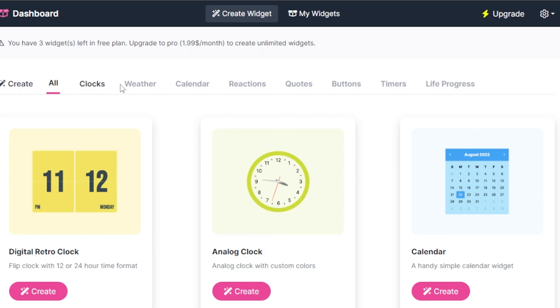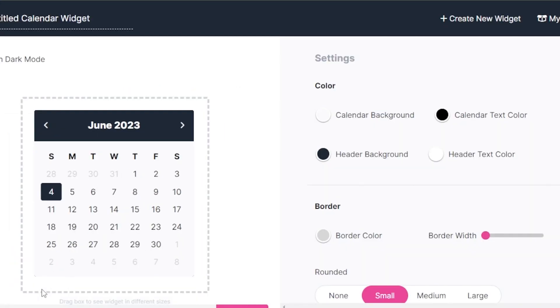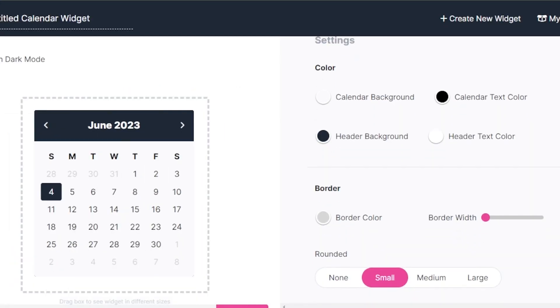We have clocks, weather, calendar, reactions and more. Calendar is really important. So I'm going to click on create and create a calendar for my Notion. Again,